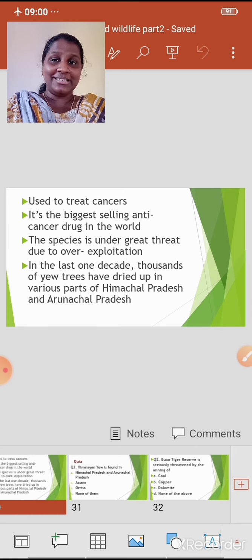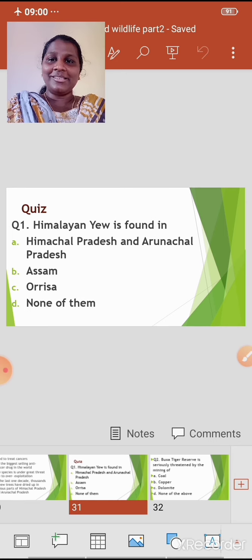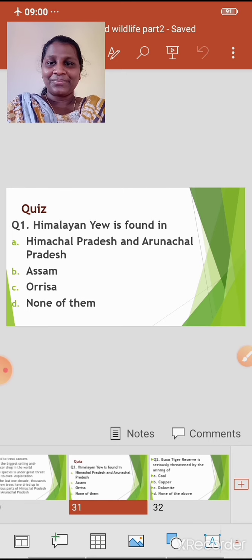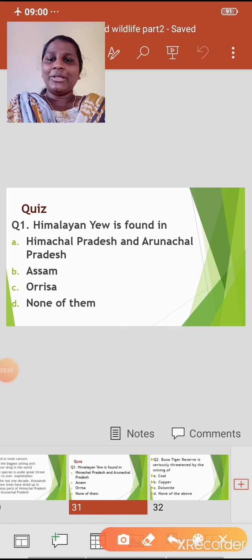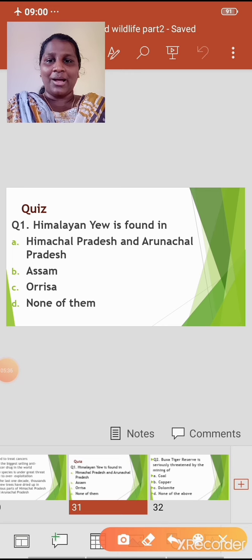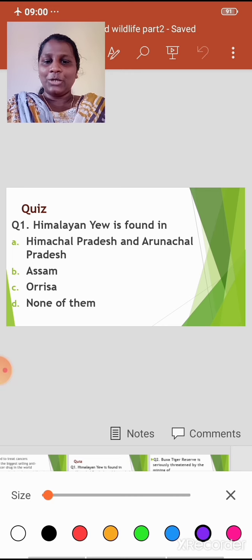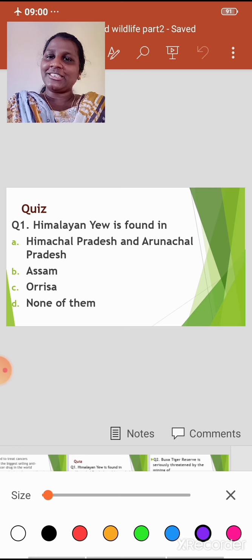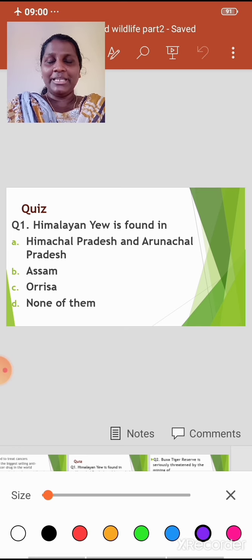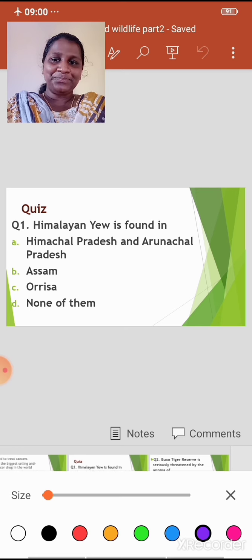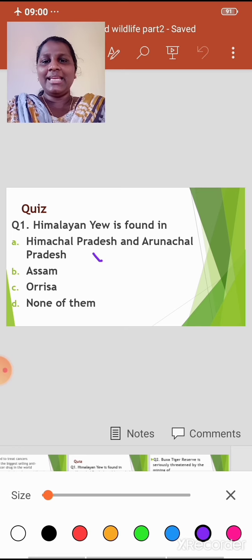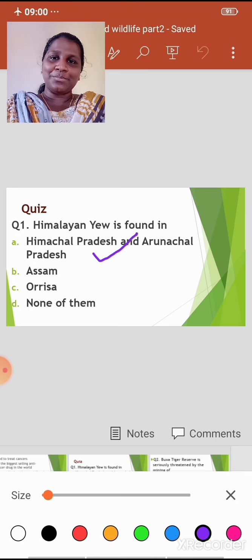I hope it's clear. Now let me ask you a few questions. Question 1: the Himalayan Yew is found in — Option A: Himachal Pradesh and Arunachal Pradesh; Option B: Assam; Option C: Orissa; Option D: None of them. The correct answer is Option A — Himachal Pradesh and Arunachal Pradesh.